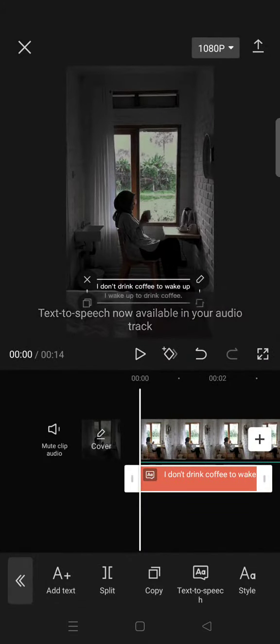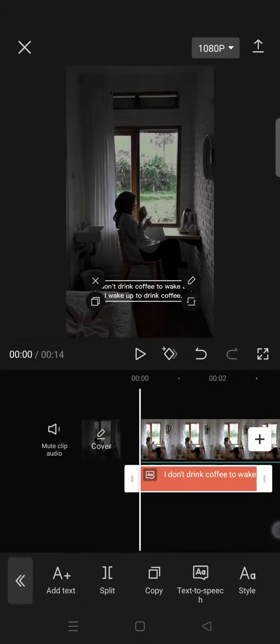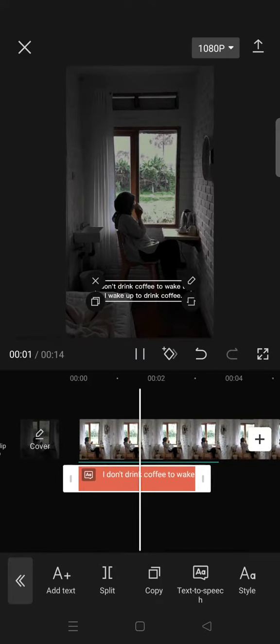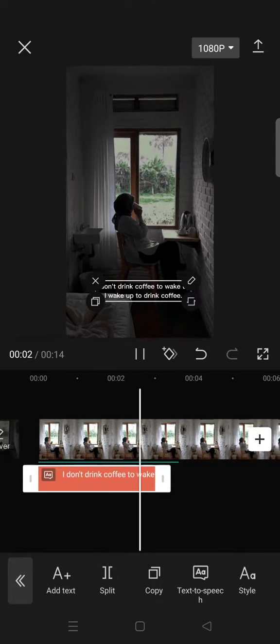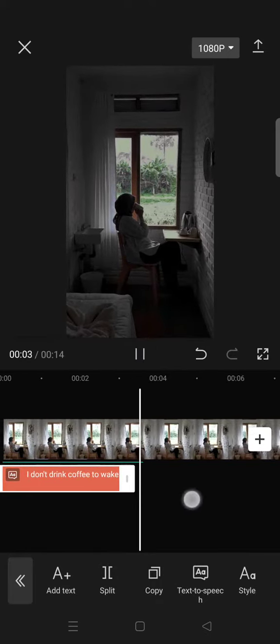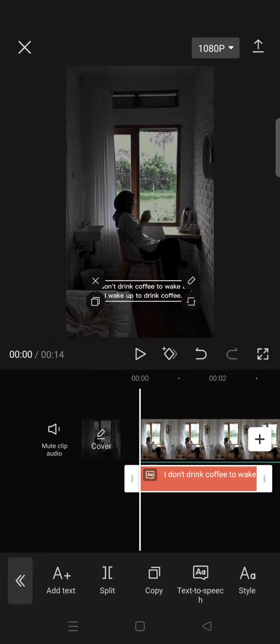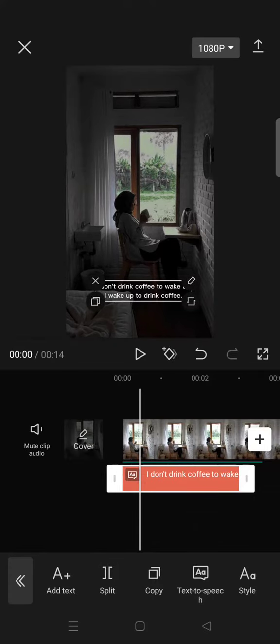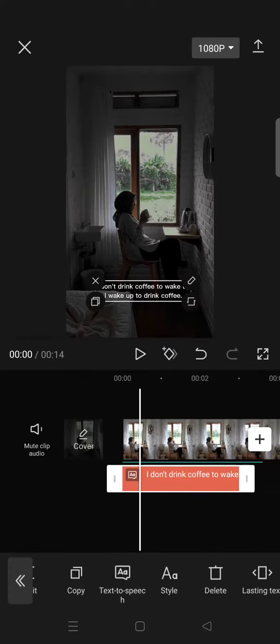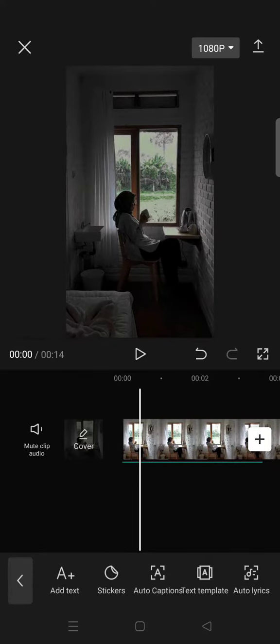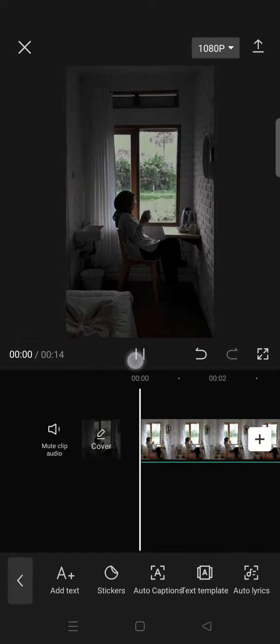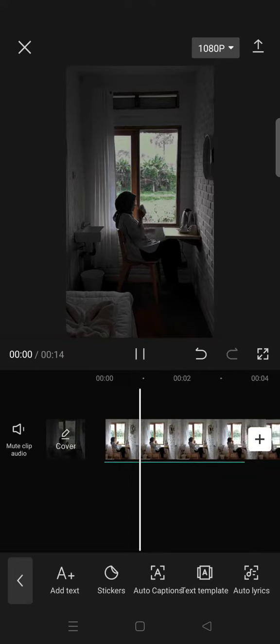And if you play it: 'I don't drink coffee to wake up, I wake up to drink coffee.' So you can either keep the tags or you can also delete them, but the voice will be there.